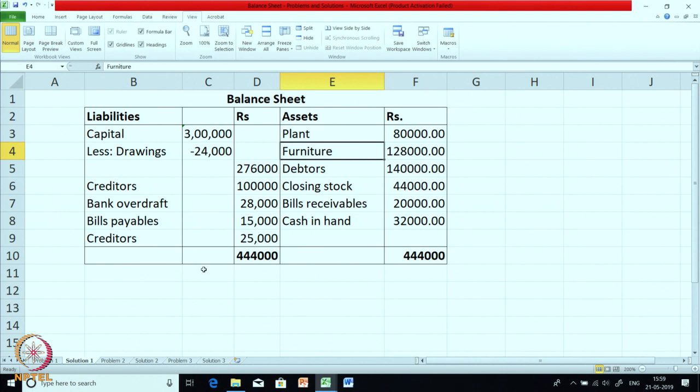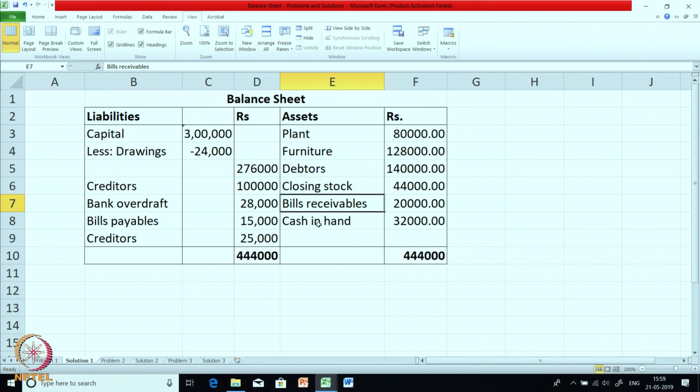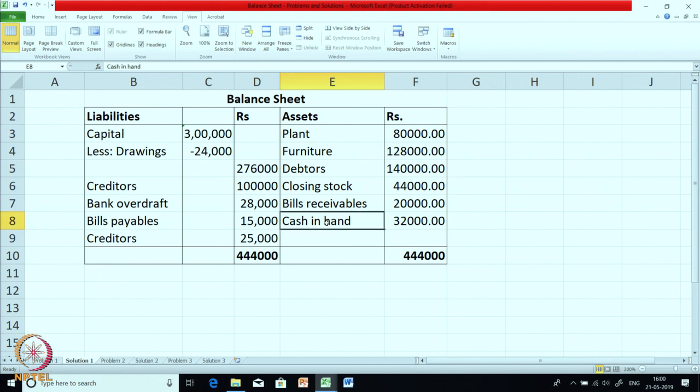Based on this, prepare the balance sheet. You can do the exercise on your own — pause the video and prepare the balance sheet, then we will check the solution. We have listed out all the assets: plant and furniture are part of fixed assets; debtors, closing stock, bills receivable and cash in hand are all current assets. You can see it is as per the order of permanence — the most permanent asset is put first and the most liquid asset is put at the last.